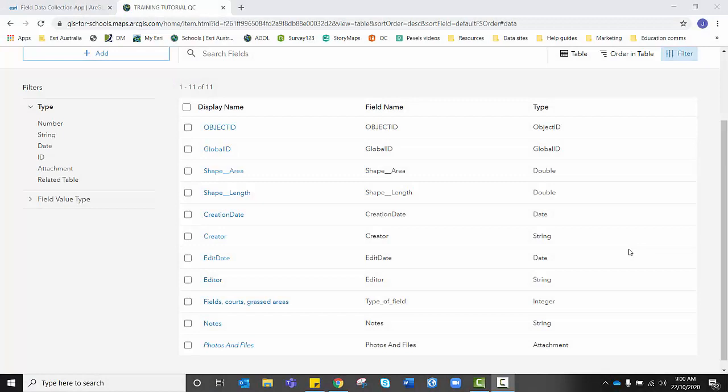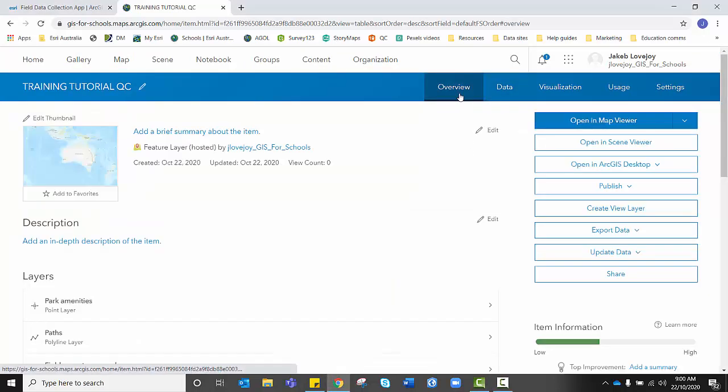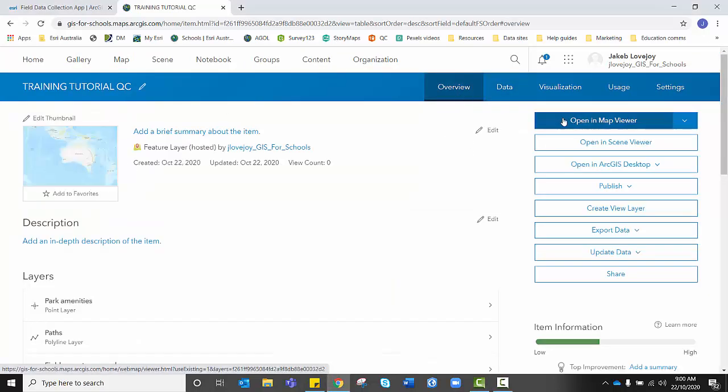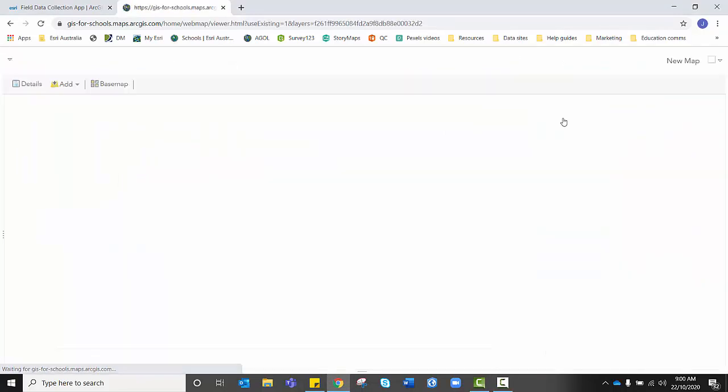Now that you've created your fields for your final feature layer, fields, courts and grassed areas, we want to go back to overview and we want to open our feature layers in a map viewer. And we're going to create and save a map that's attached to this feature layer now.